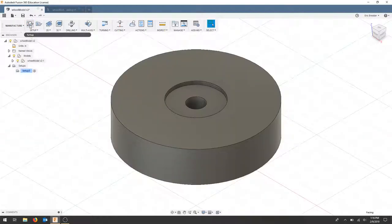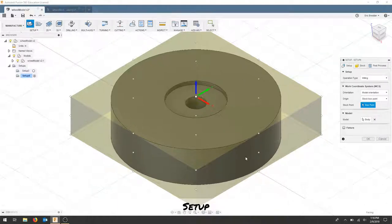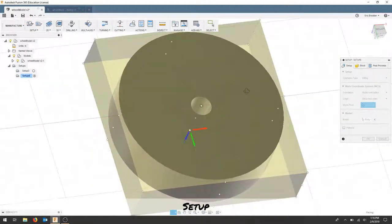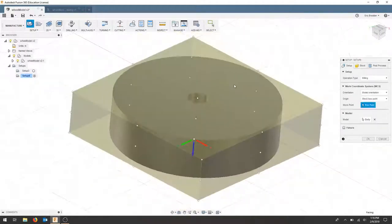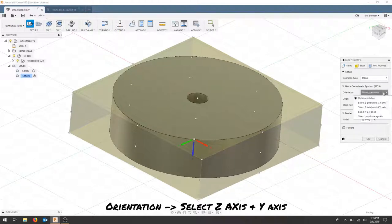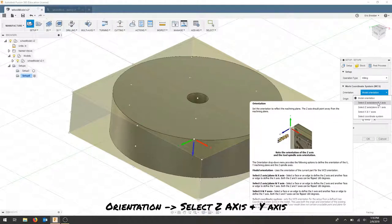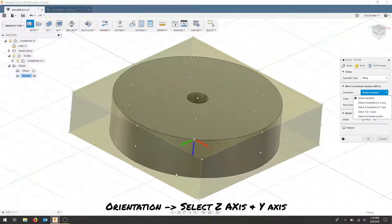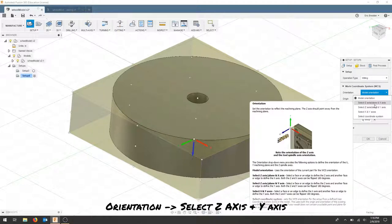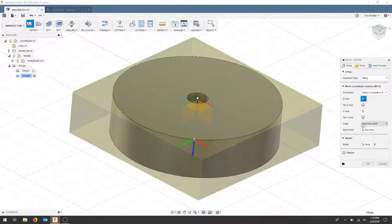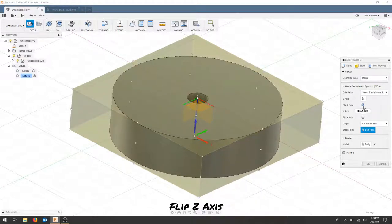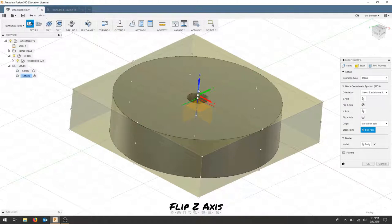I'm going to create another setup. This is going to be for the facing operation on the bottom to make sure that the bottom is square with the machine. For orientation, I'm going to select Z axis or Y axis. I need to flip the orientation of this Z so that this is the top of the model. So I'm going to click the Z and the X. And it asks me where I want my stock box point. Make sure to select the top of the stock. Now I'm going to flip my Z axis and just double check to make sure that that gets selected.